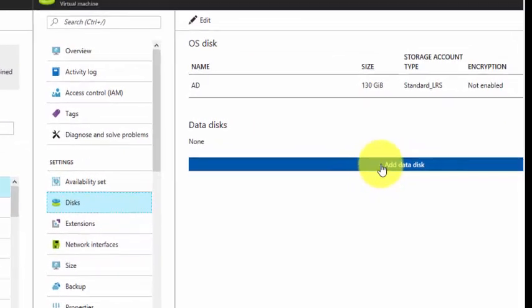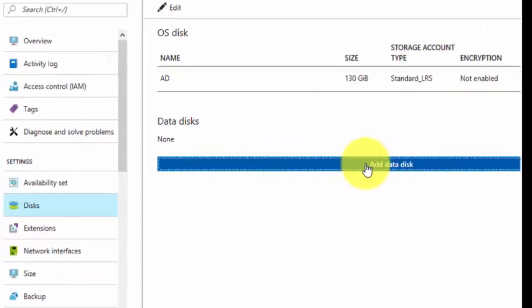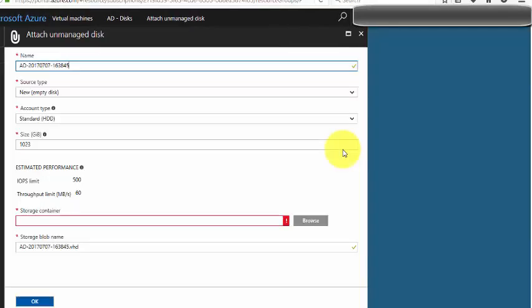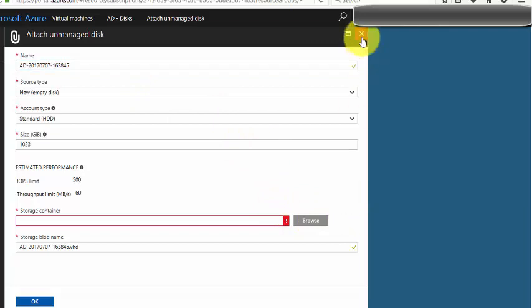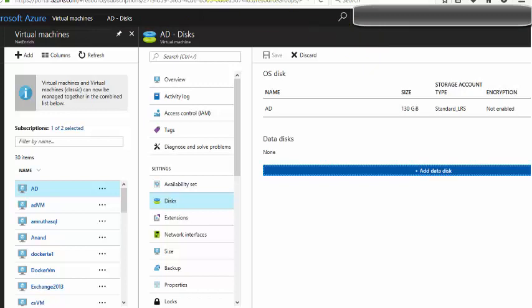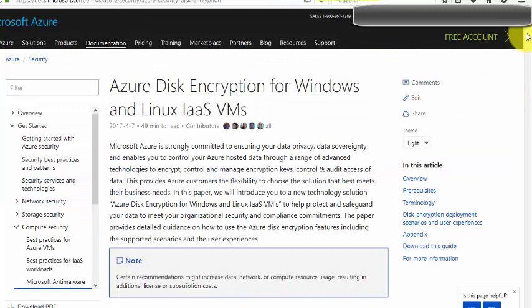Even if you want to add encryption to a data disk, there's no option. I clicked on 'Add data disk' and I don't see an option to configure encryption using the portal. That's where the CLI or template approach comes in.